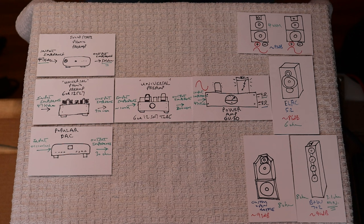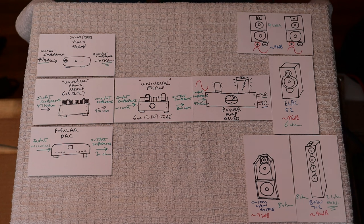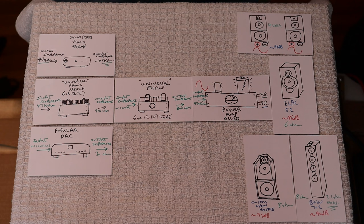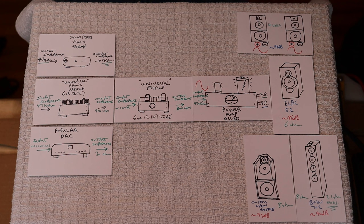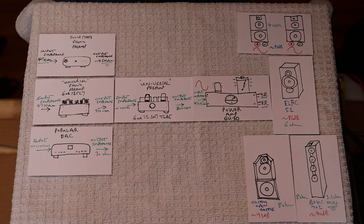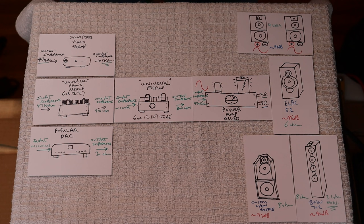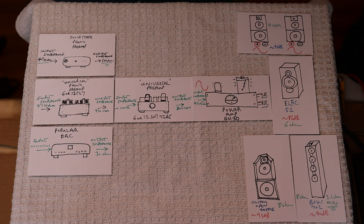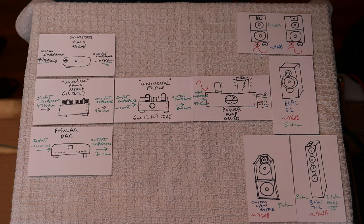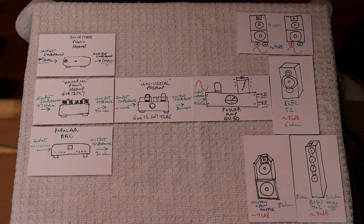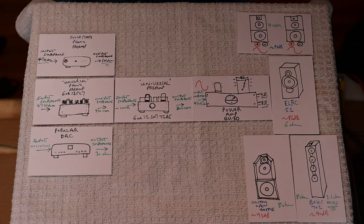Recently I got a great question on our new stepped attenuator kit. The gentleman wanted to know why I chose such a low input impedance. And that got me thinking, maybe it's time to revisit this very important topic. After the performance of your amp, the impedance both in and out of your various pieces of gear is the single most important thing you need to get right.